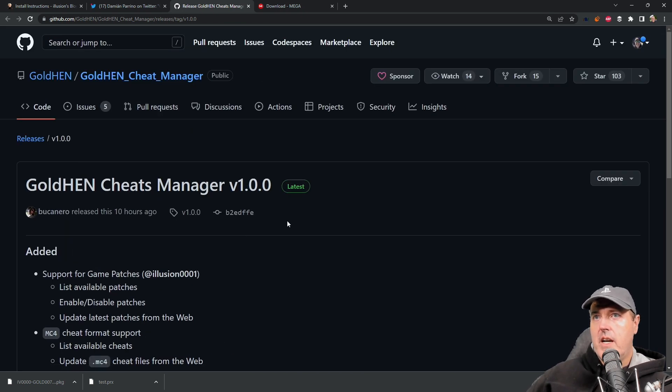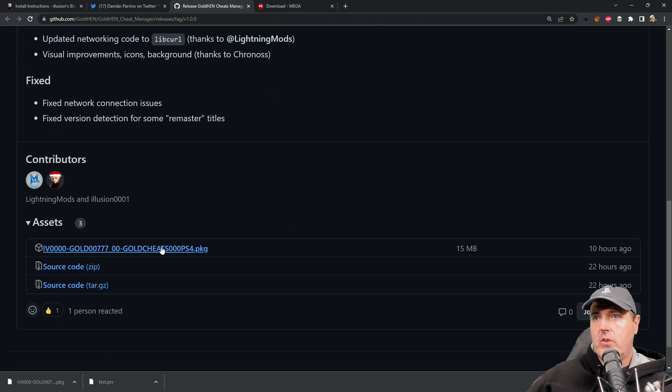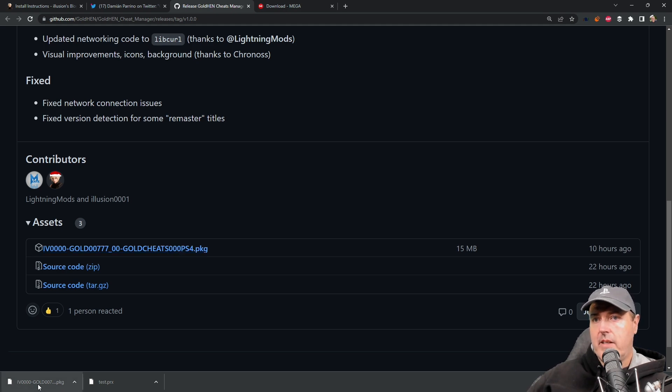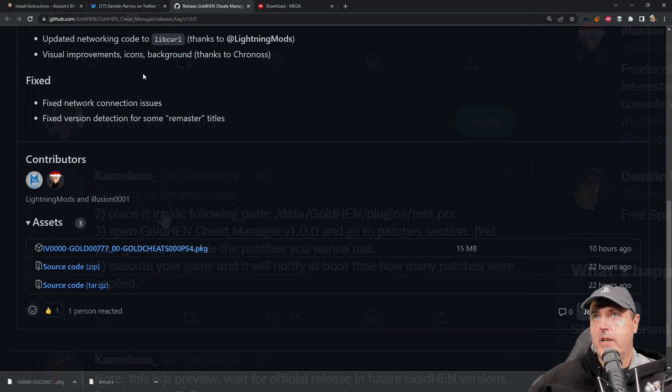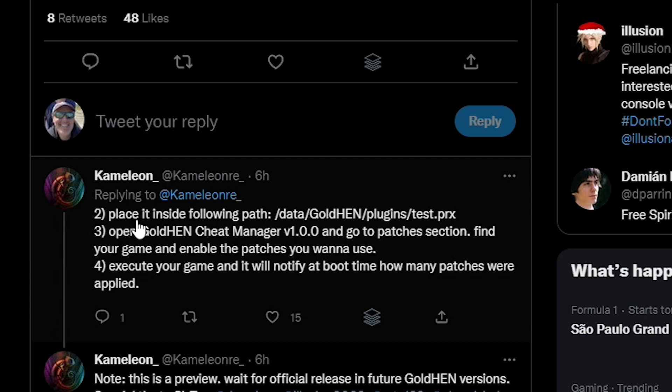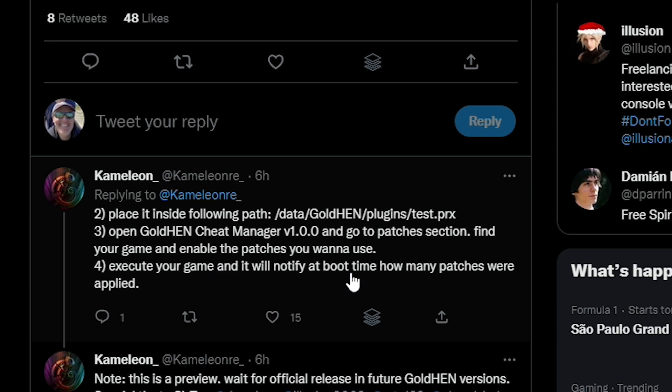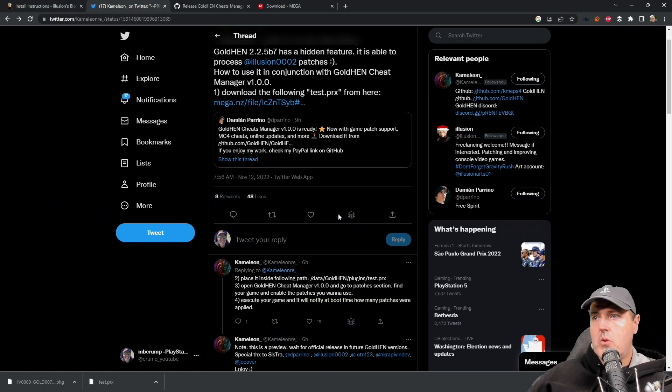I've clicked on this link and it will take you over to the Gold Hen cheat manager. On the releases page if you scroll down you'll find a pkg file here. You're going to want to go ahead and download that. Number two is to place it inside the following path: /data/GoldHEN/plugins/test.prx. Then number three, open the Gold Hen cheat manager and go to the patches section, find your game and enable the patches you want to use. The fourth step is execute your game and it'll notify you at boot time how many patches were applied.